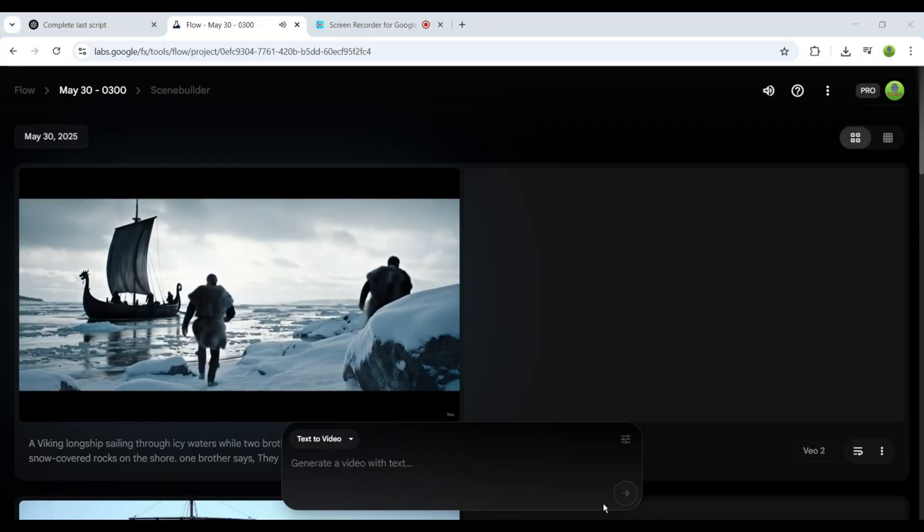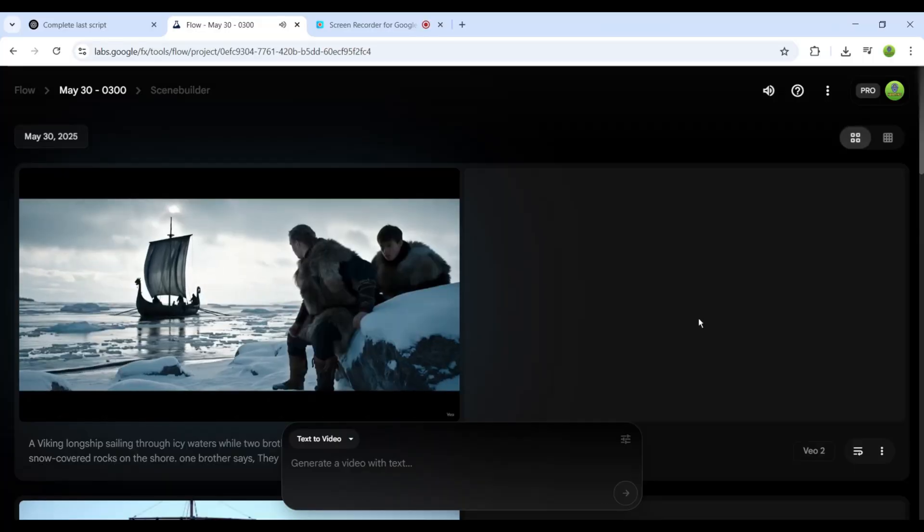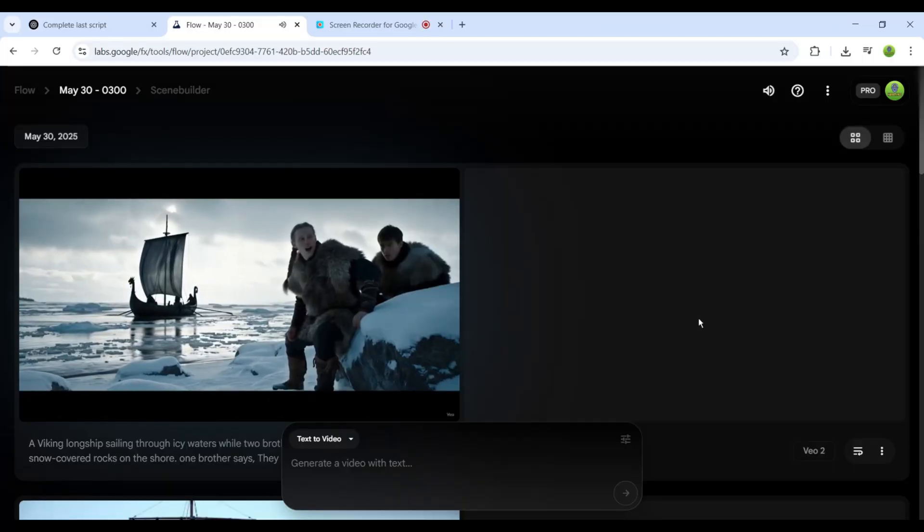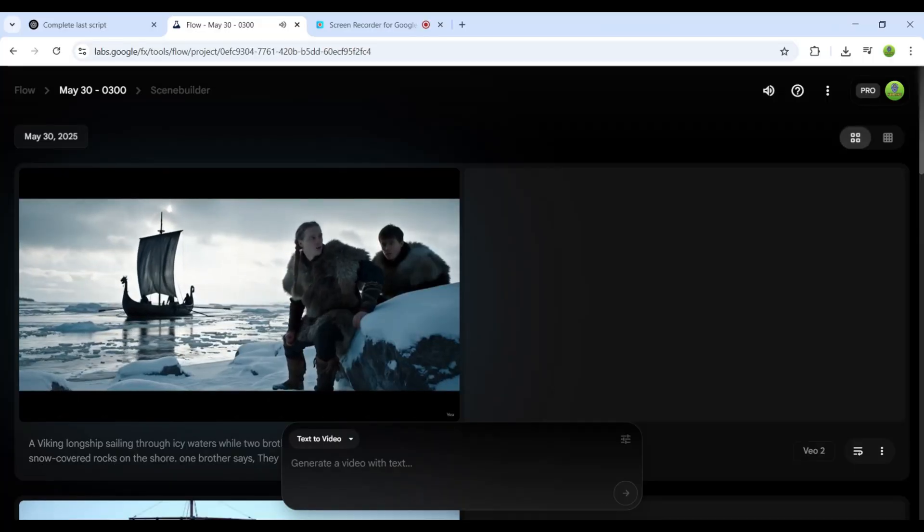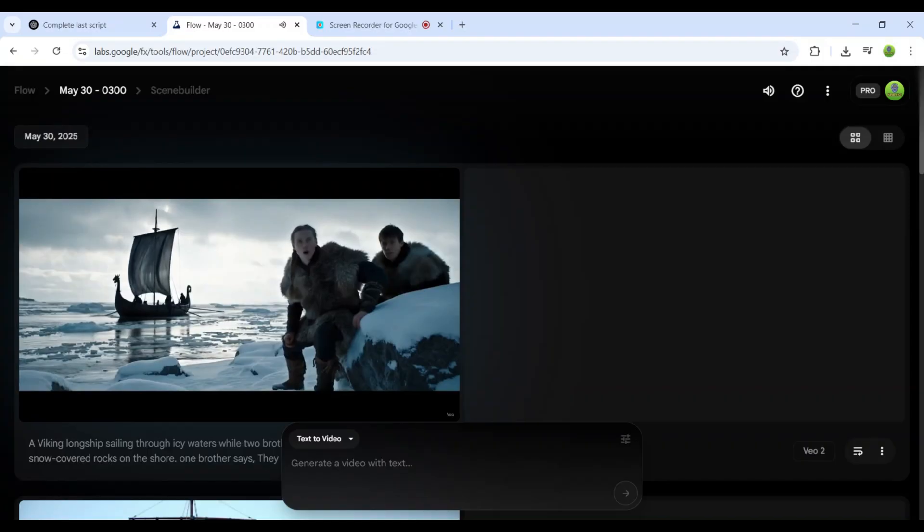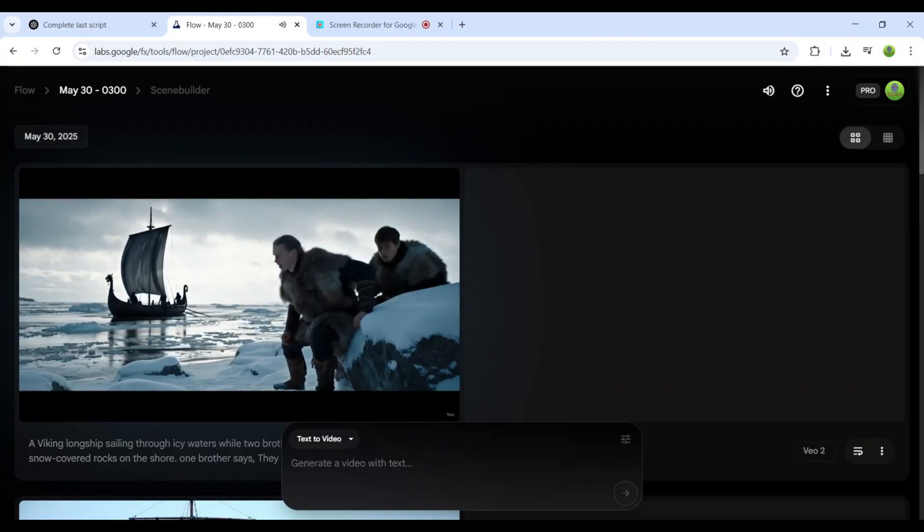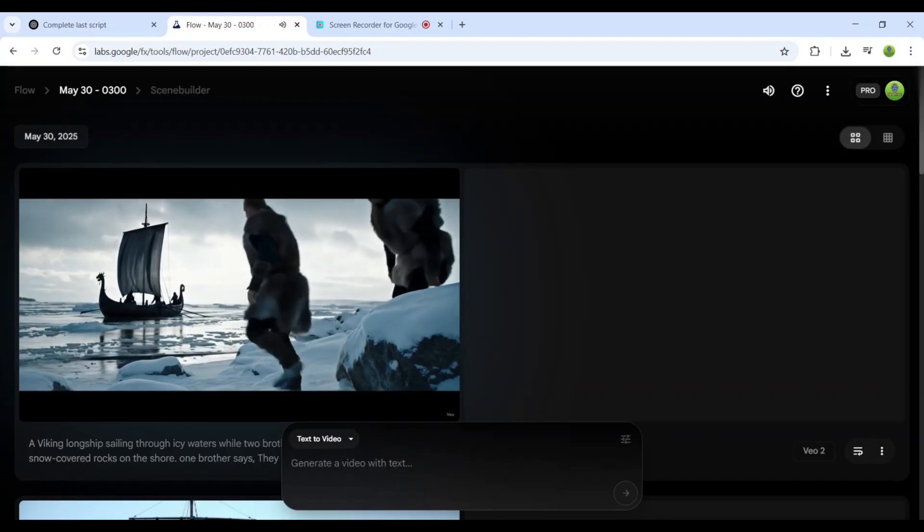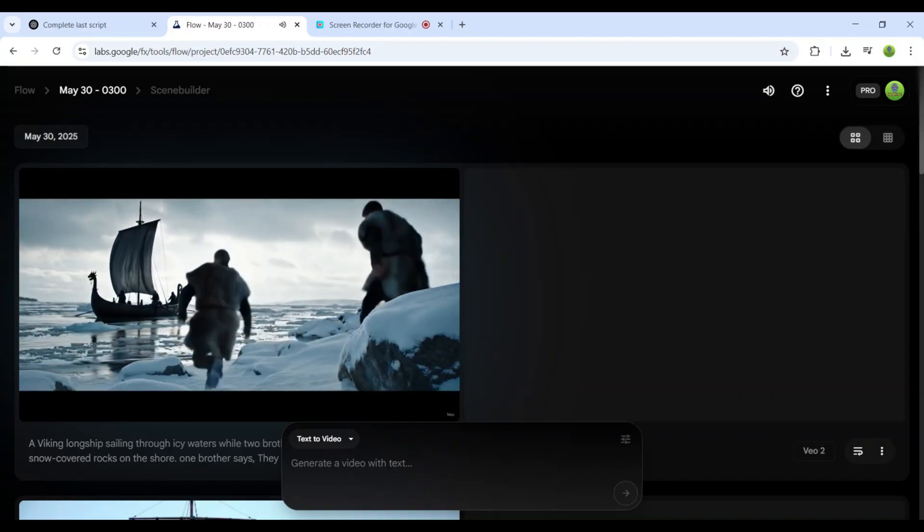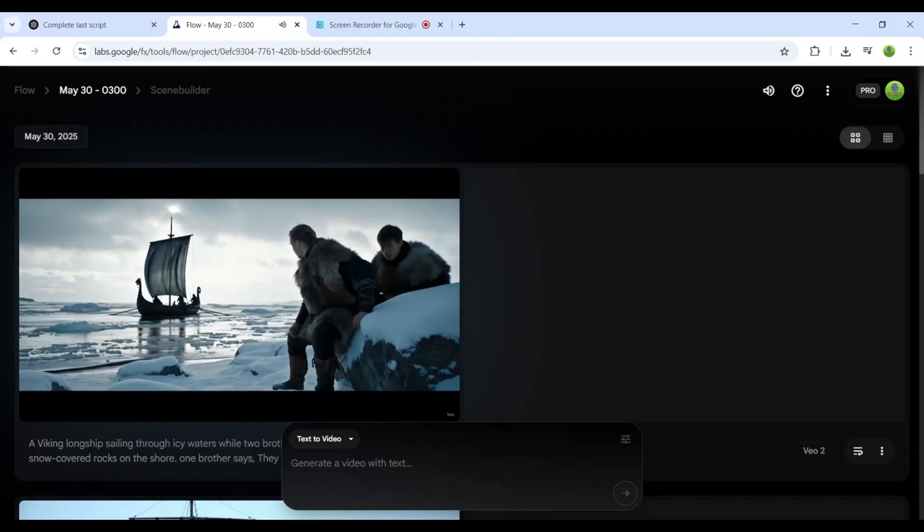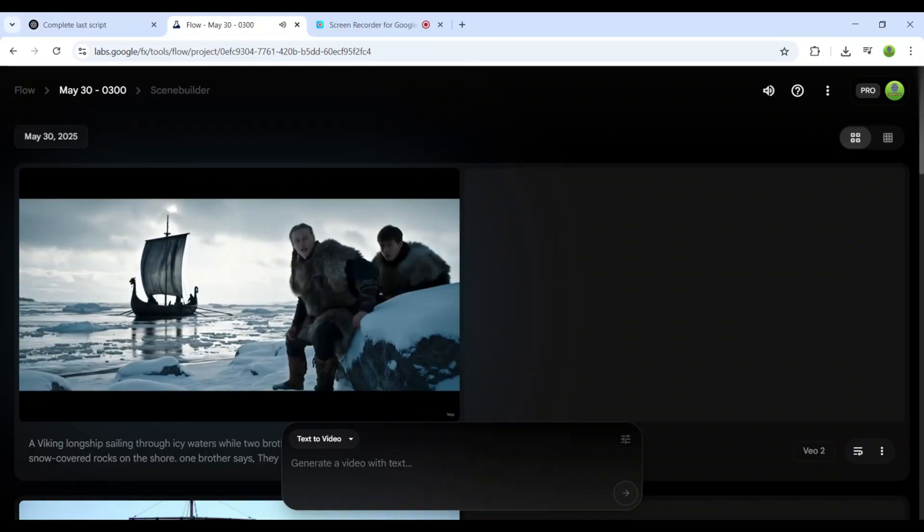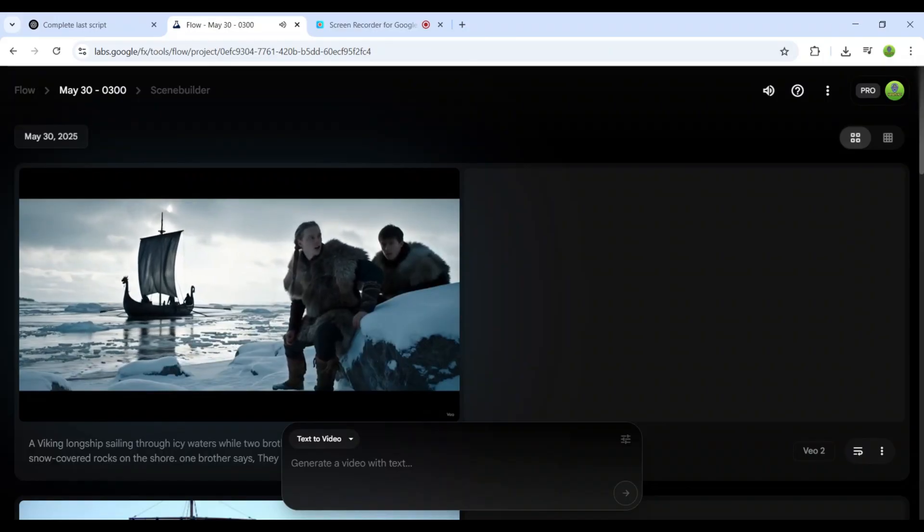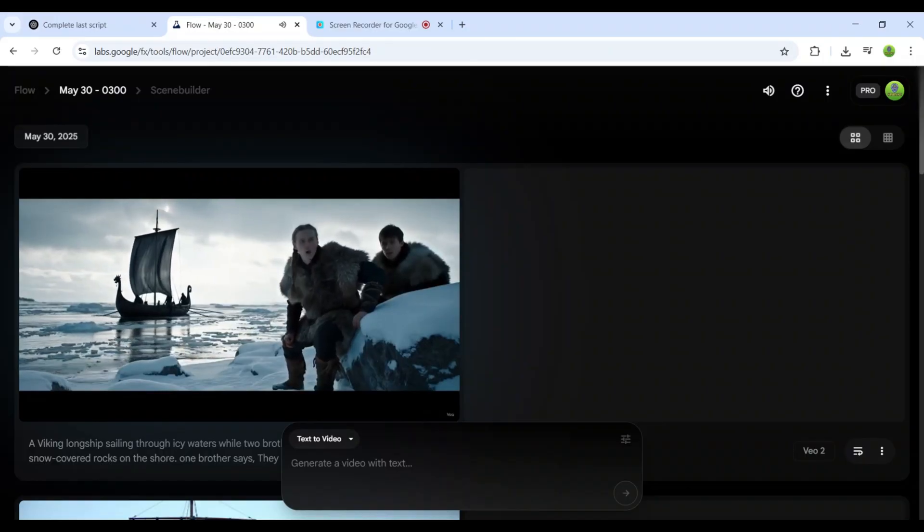While the current video output is visually impressive, it has more of a video game aesthetic than I wanted. To improve this, I'm going to refine our approach by using ChatGPT to create more detailed prompts.